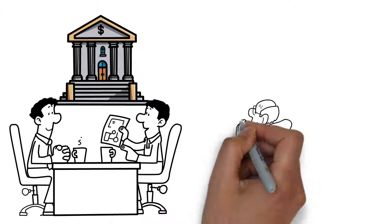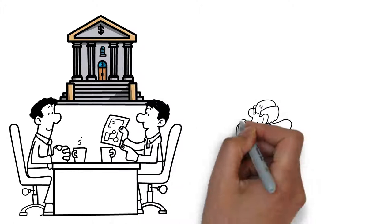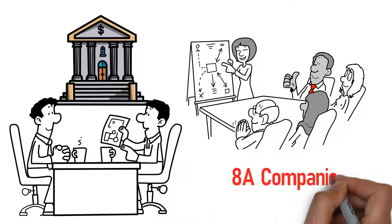We understand the banking requirements for government contractors. We can successfully assist 8A companies as they transition out of 8A.